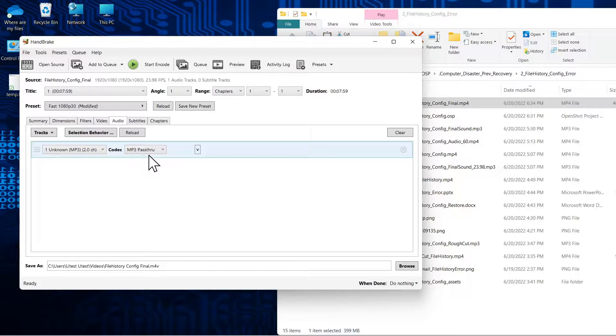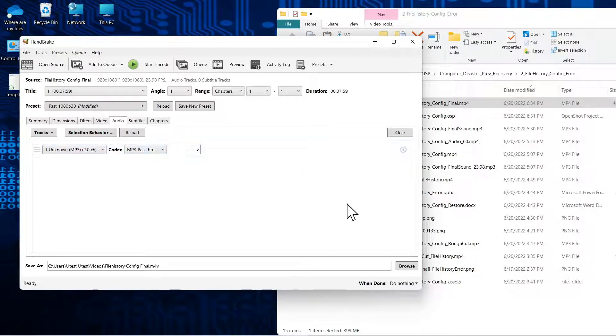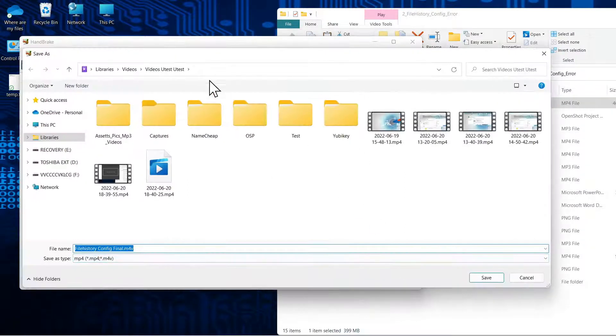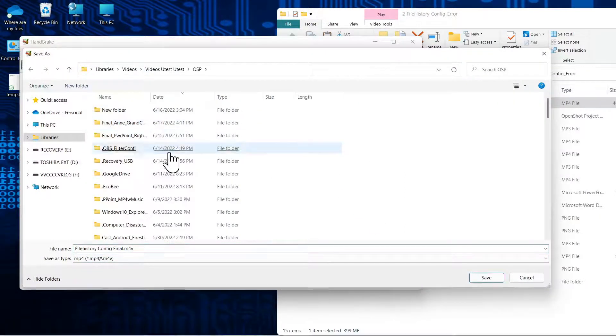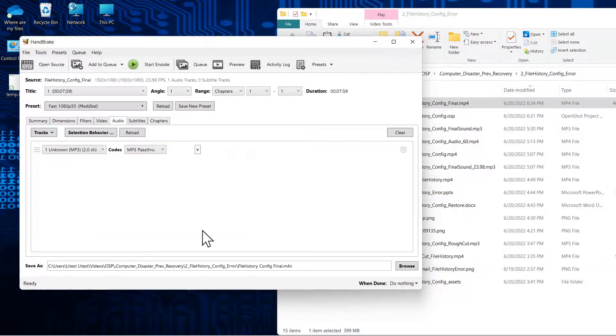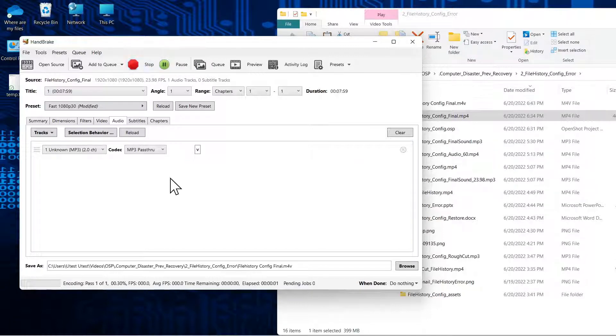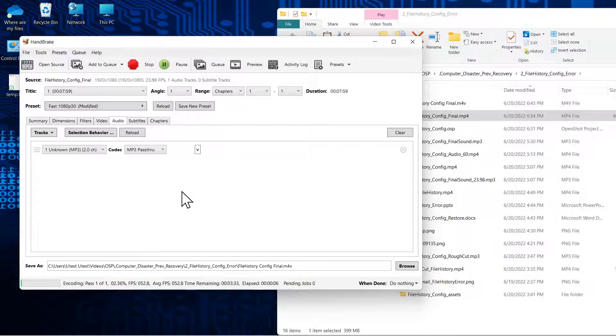So by changing that and making it on the video pass-through, when you save—let's save the file, start the encode—the difference in the file size is extremely small.